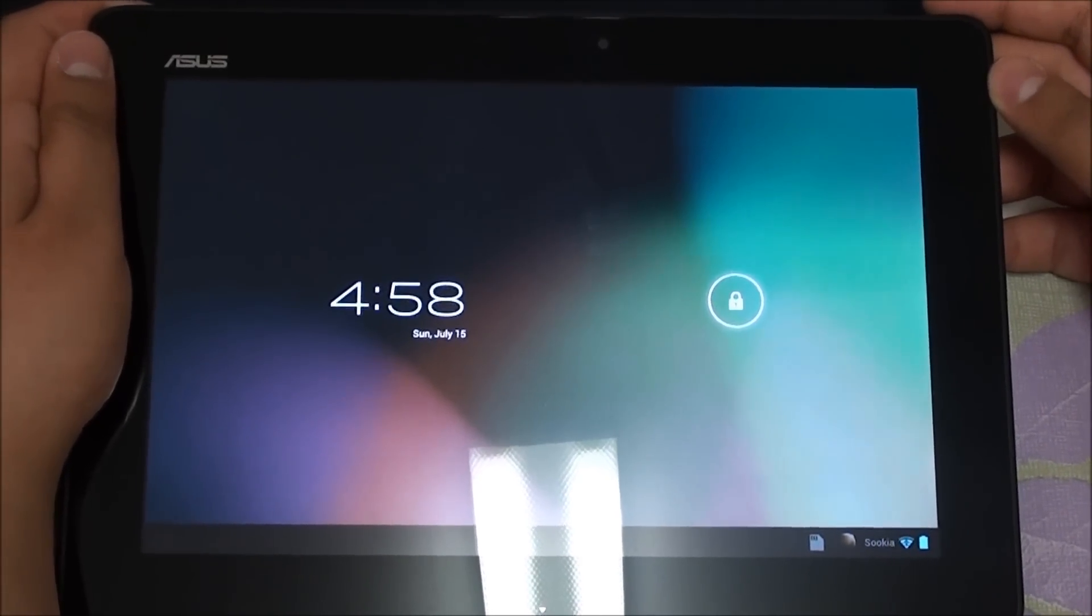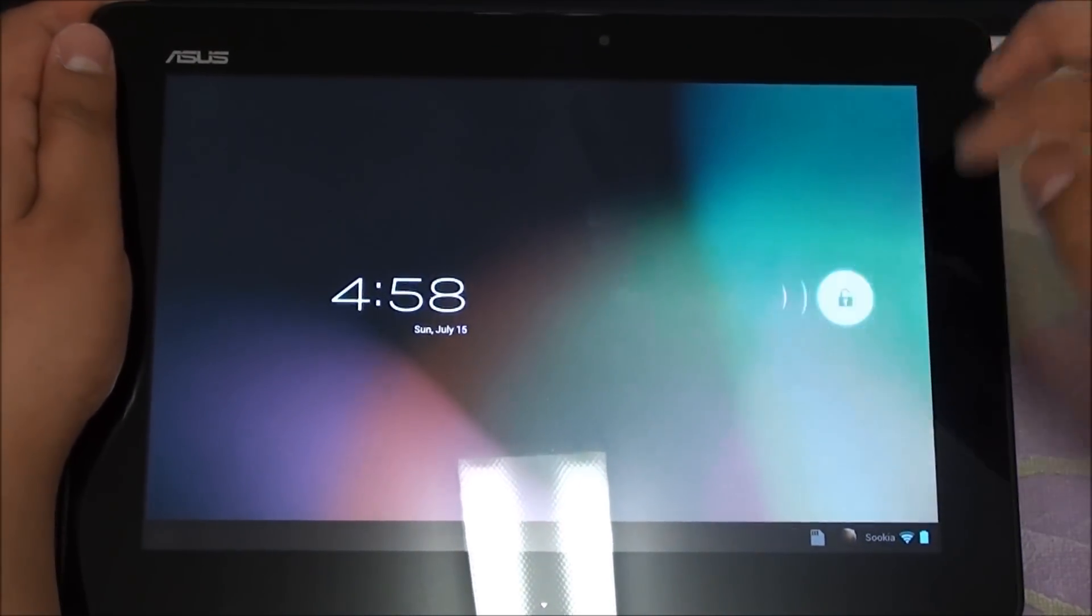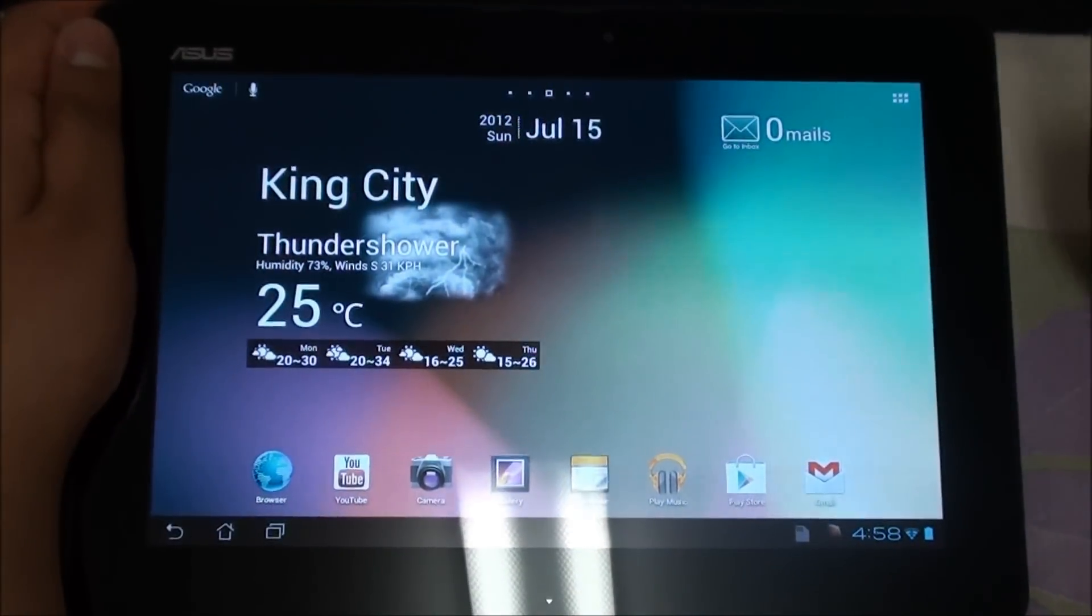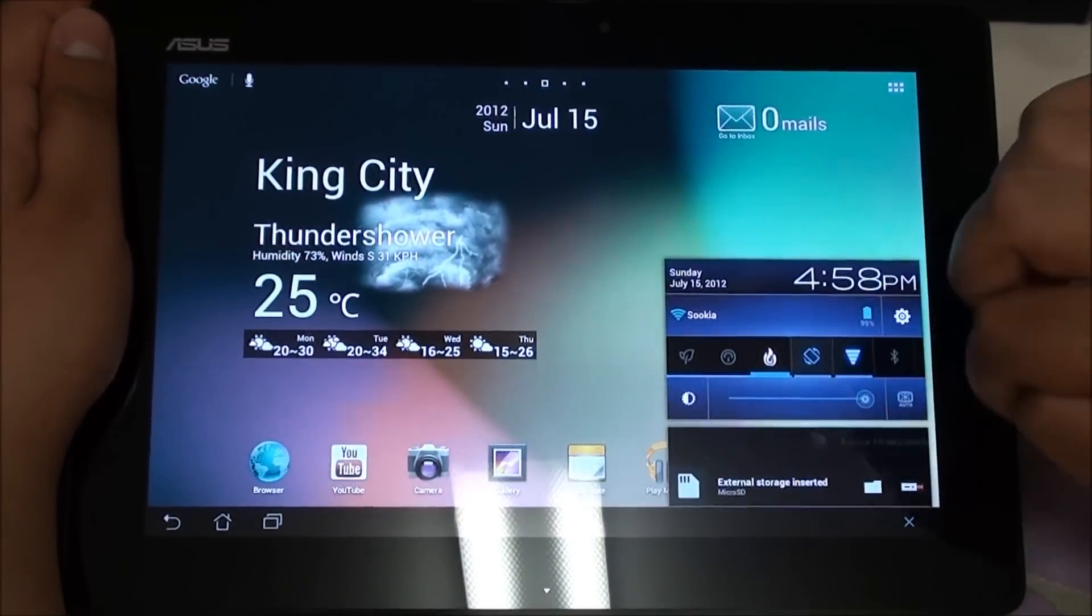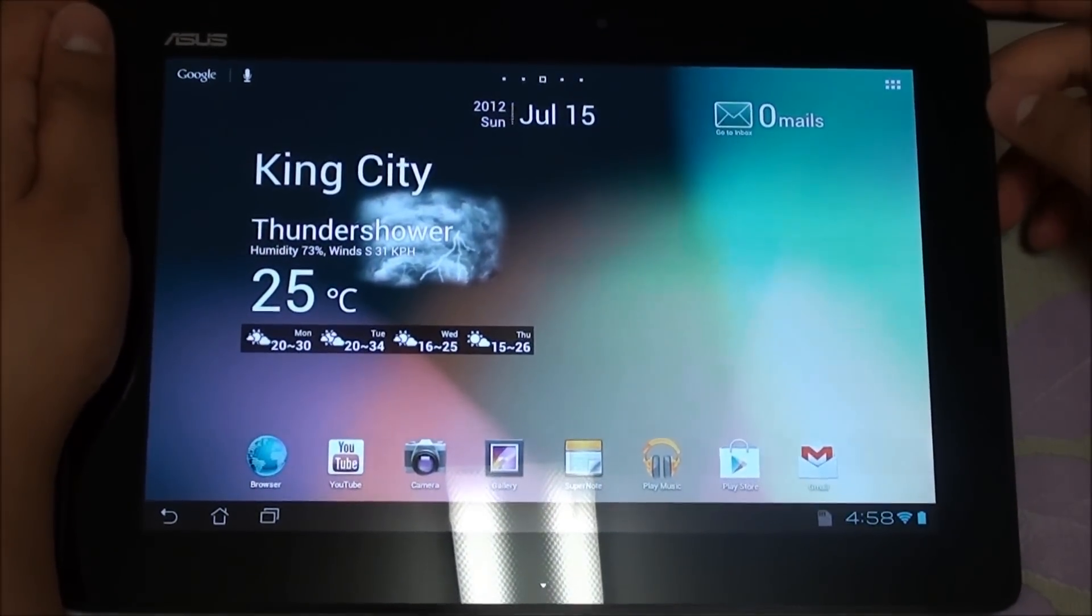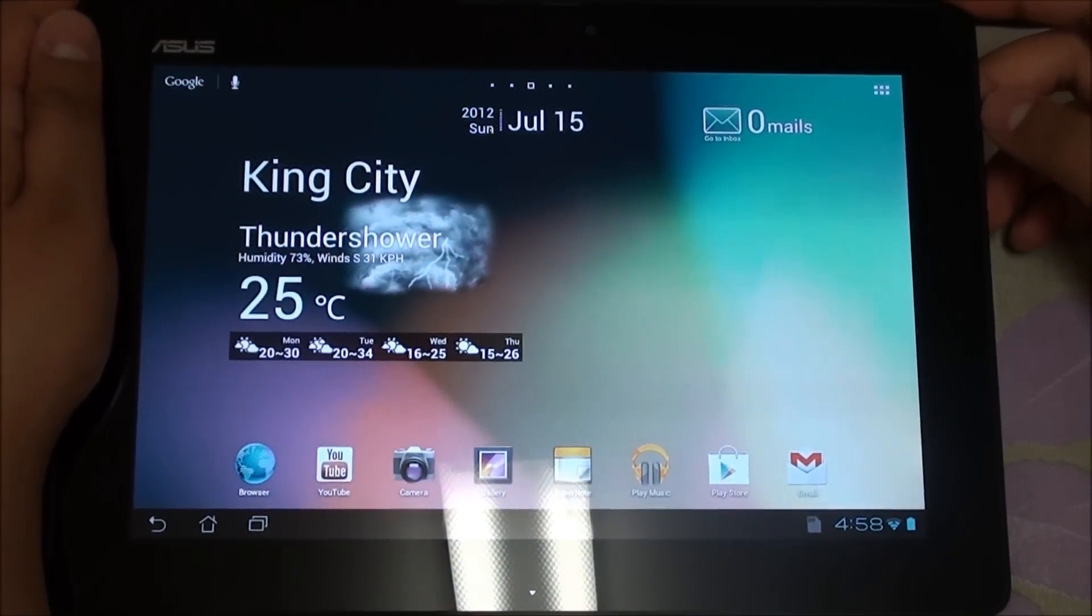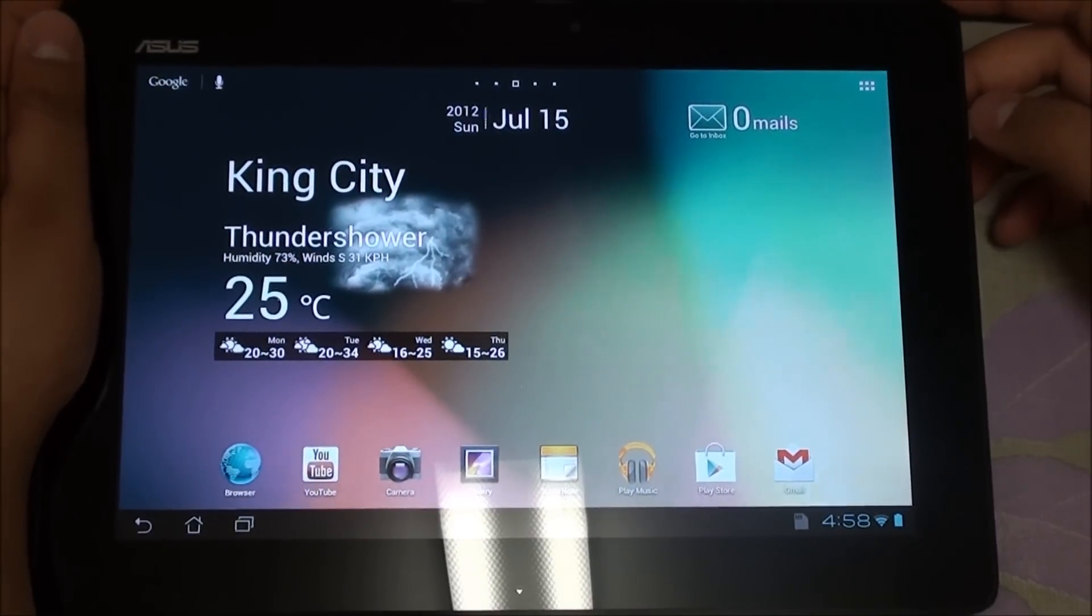Hey folks, this is Imran from AllAboutAndroid.com and today's the first time I'm running a custom ROM on my Asus tablet. This is the one called Asus ICS Hydroponic by Sean Z.